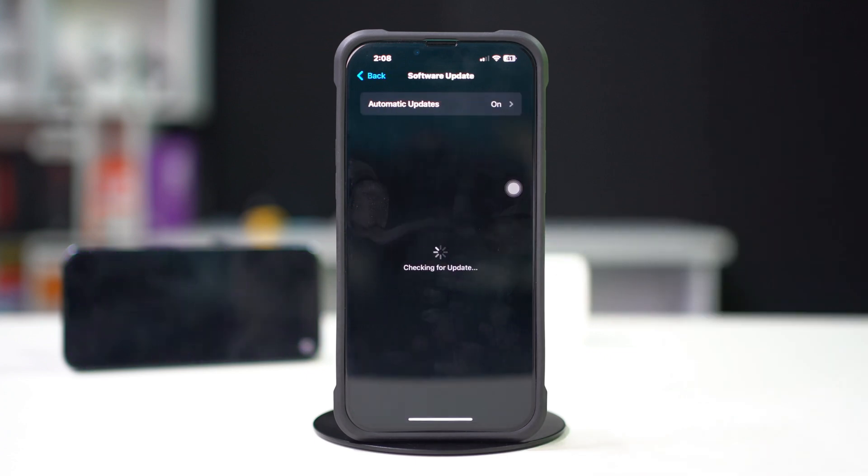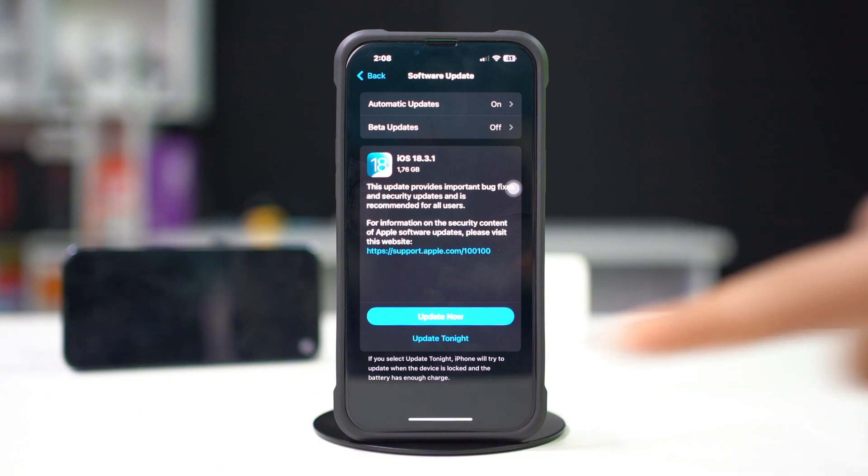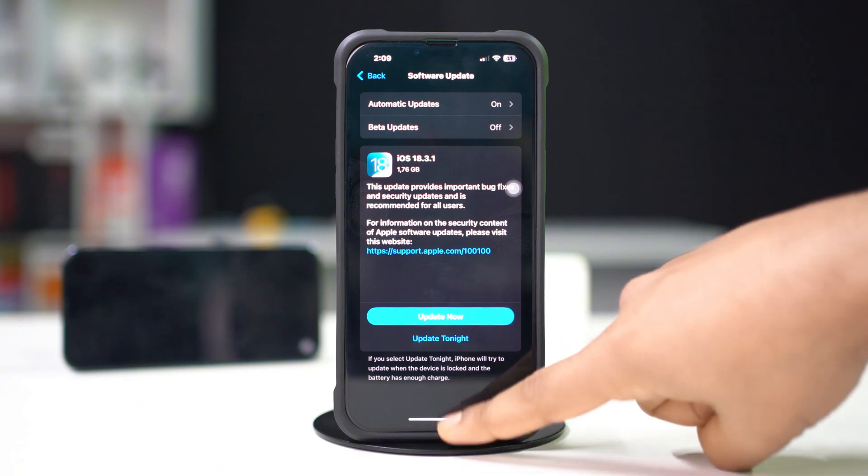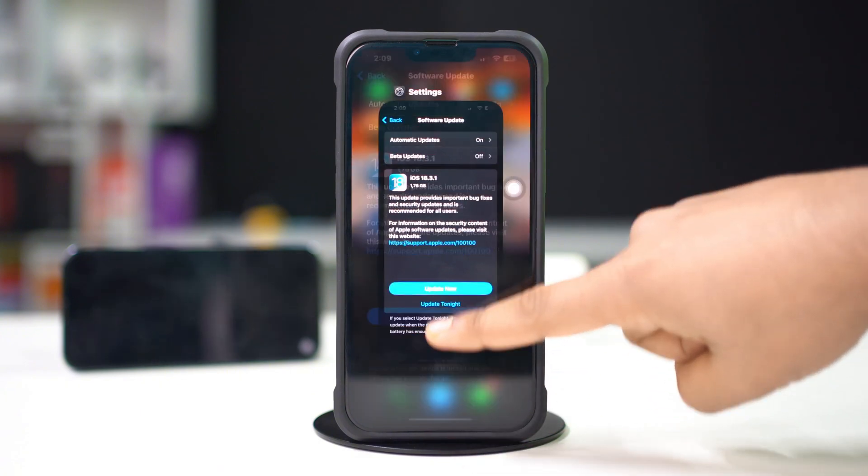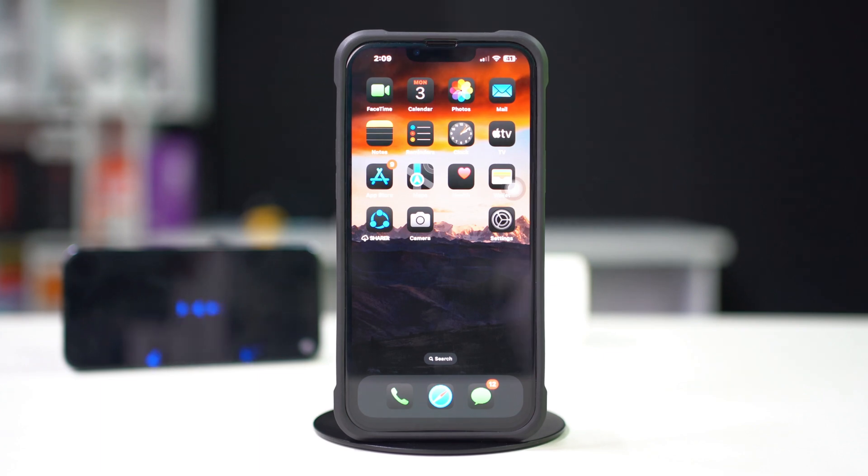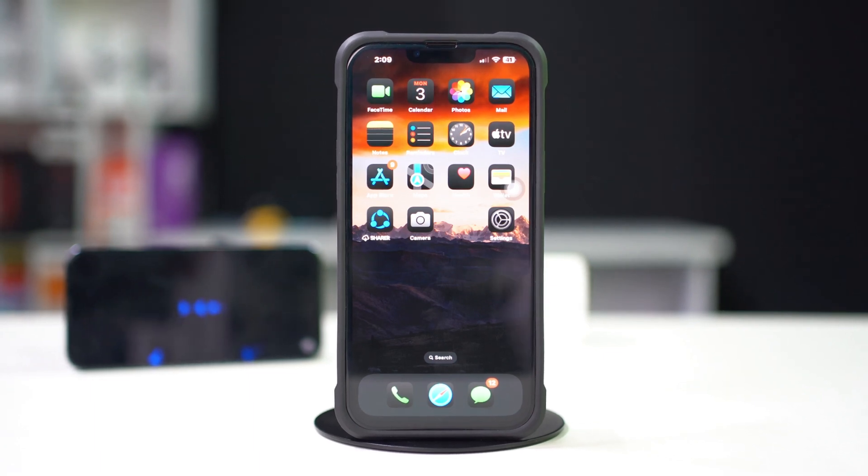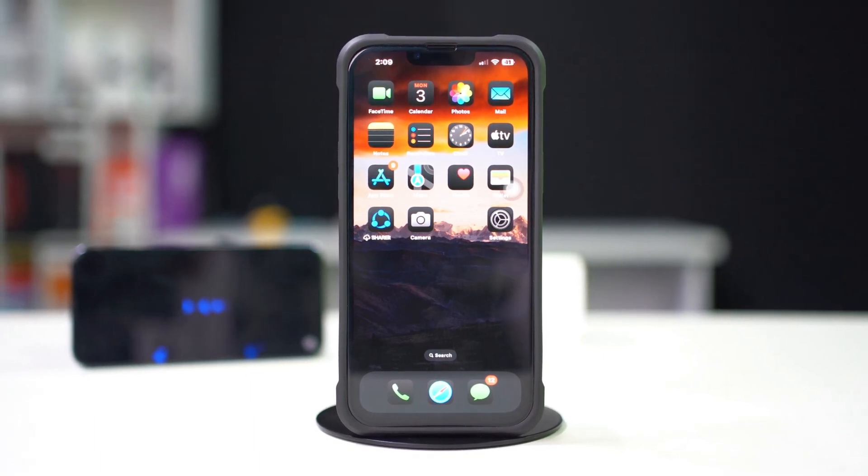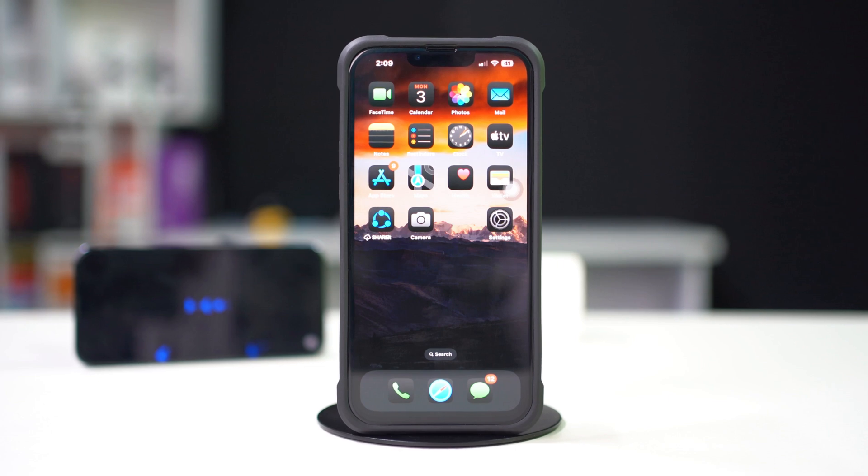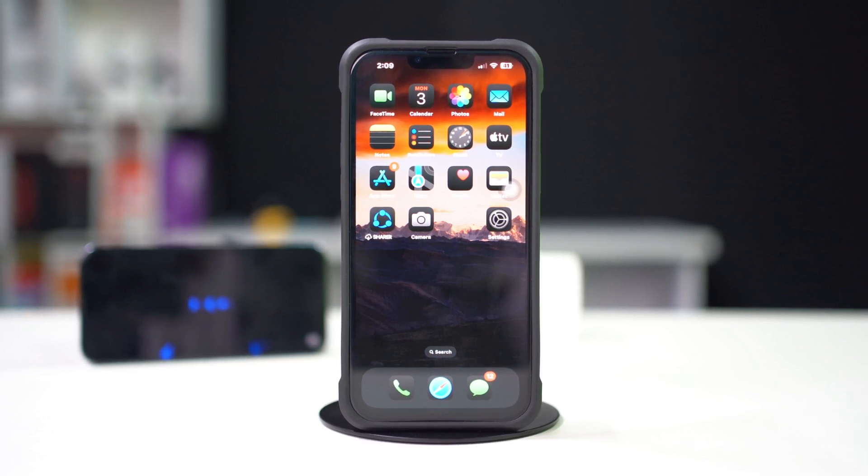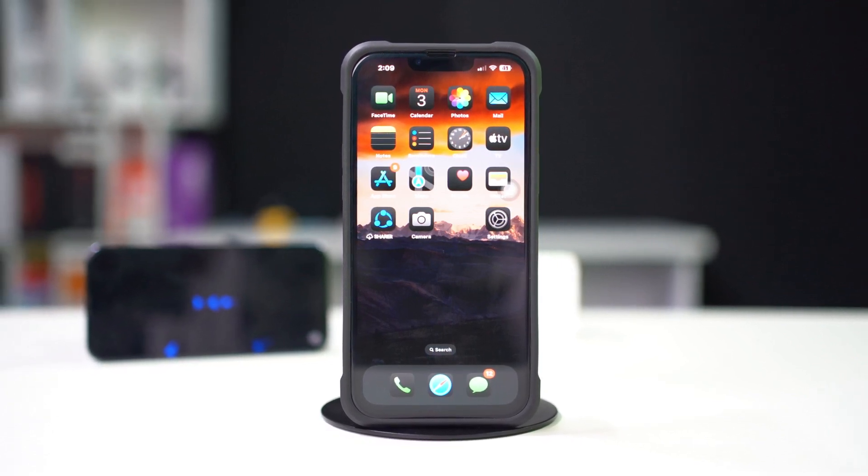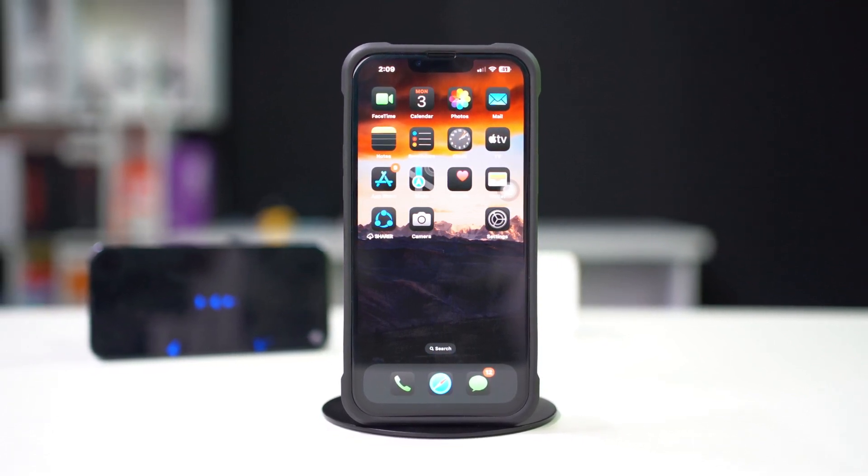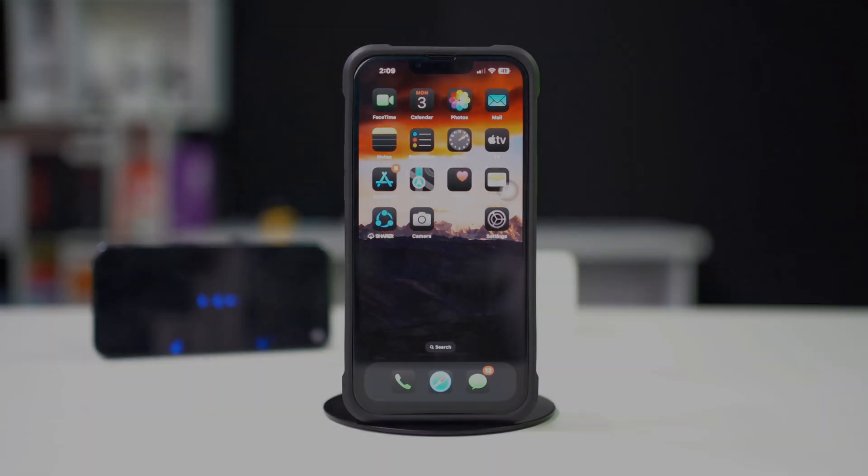By following these steps, you should be able to fix the issue of your iPhone's camera not recording in 4K 60 fps. If the video helped you fix the issue, smash that like button. Got any questions? Feel free to drop them in the comments below and I'll get back to you real soon. Thanks for watching.